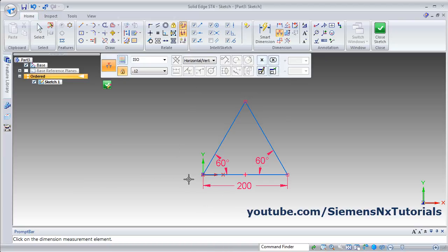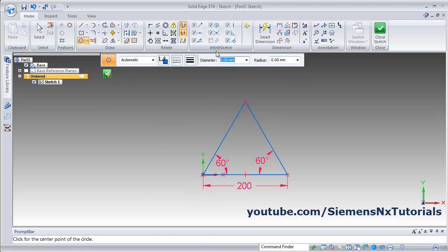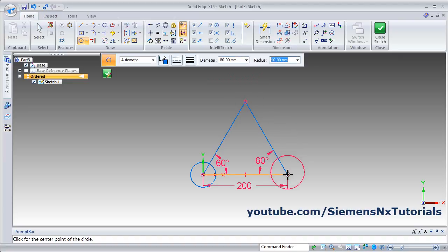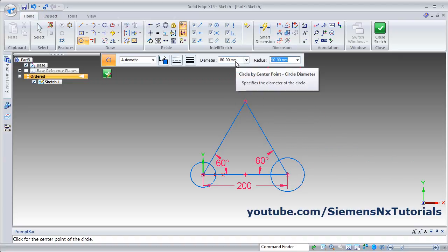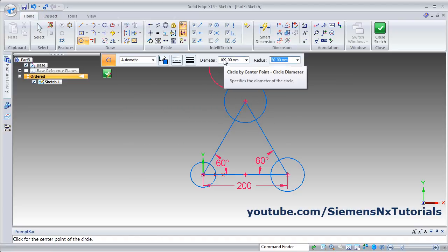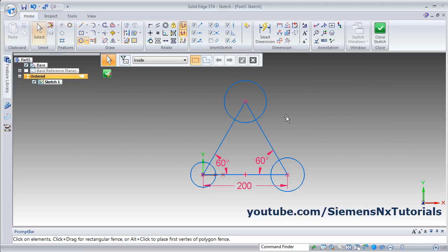To create a circle, use the Circle by Center Point method. Here you can specify the diameter directly. Suppose I want a diameter of 60 — click the point where you want the circle. Again, change the diameter to 80 and give the point. Then I want one with diameter 100. You can specify diameter or radius here, then press Escape to come out.